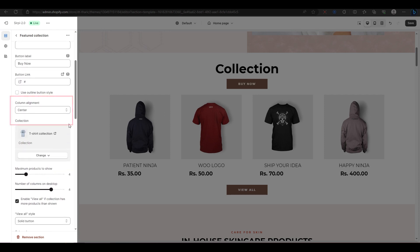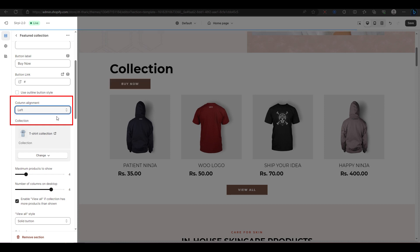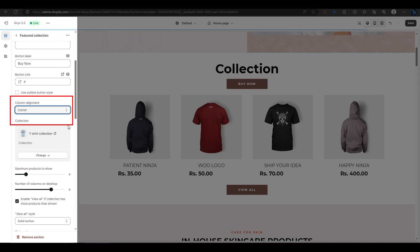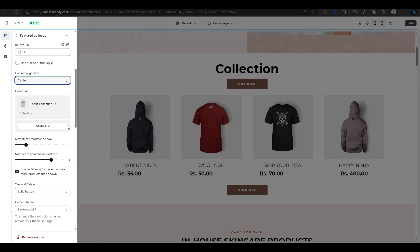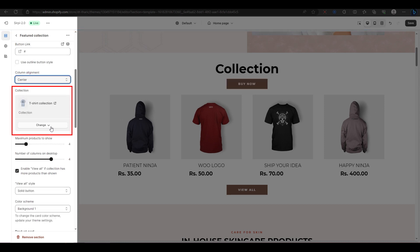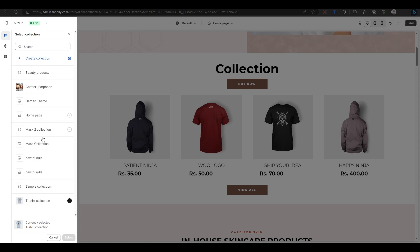Next, you have the column alignment option, where you can choose to align your content either to the left or to the center. Next, you have the collection option, where you can select which collection you want to show in this section. You can click on Change Collection and pick any collection from your list.